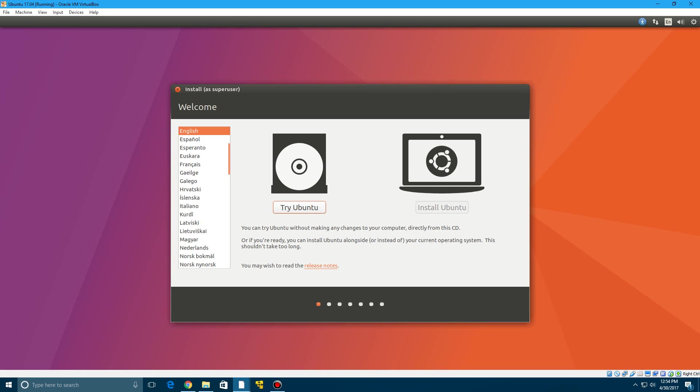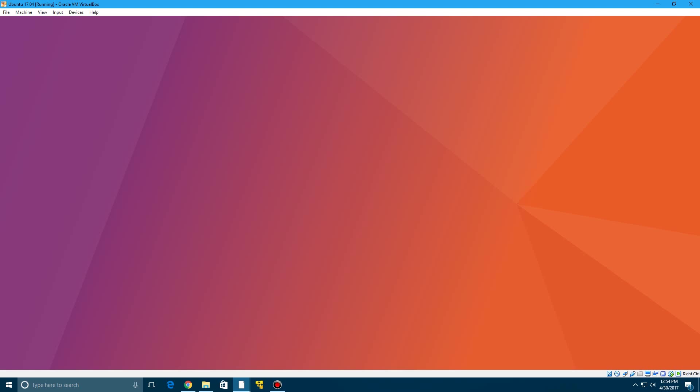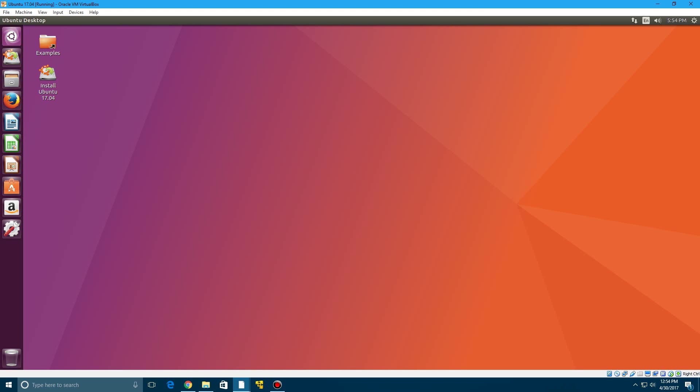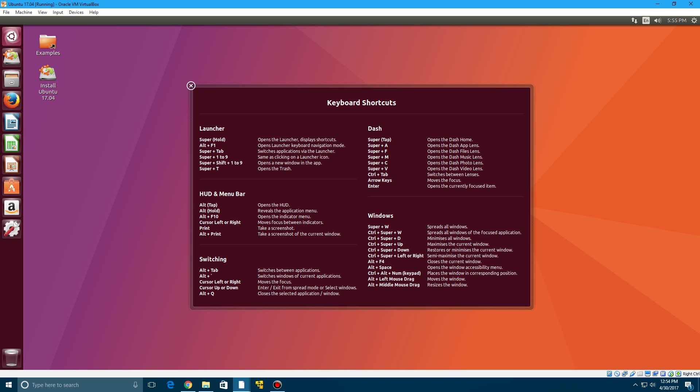So if you click the try Ubuntu button after selecting your language, it will load up Ubuntu here. And you can basically fully use the operating system and not have to install it. Now granted it does not save anything which obviously you wouldn't want to do this option if you're planning on using this as your main operating system or installing it.